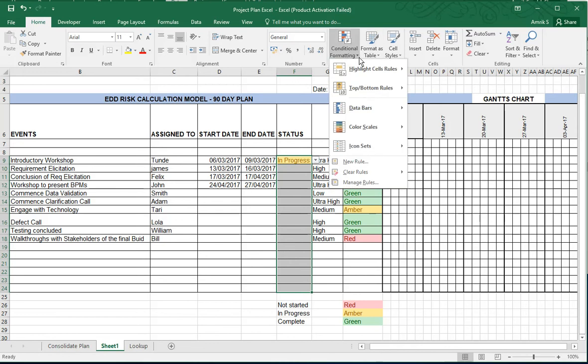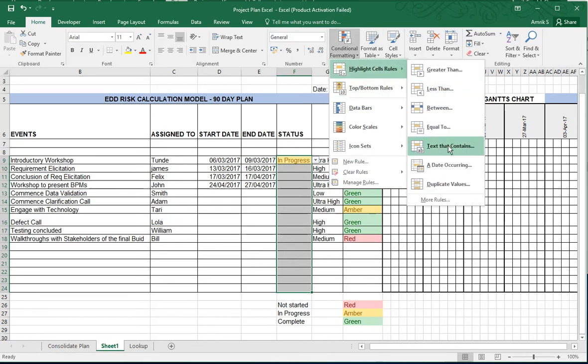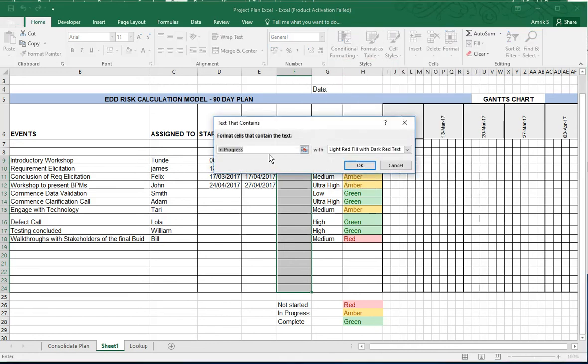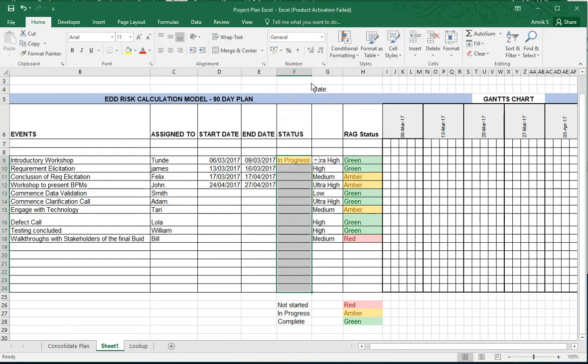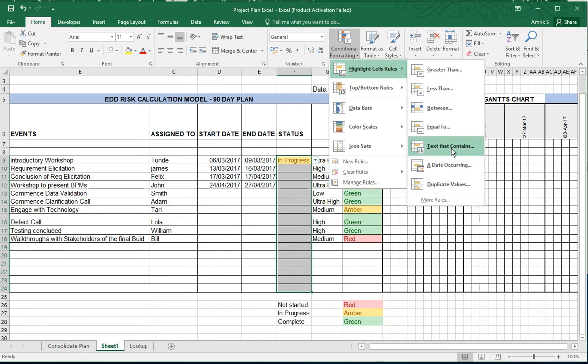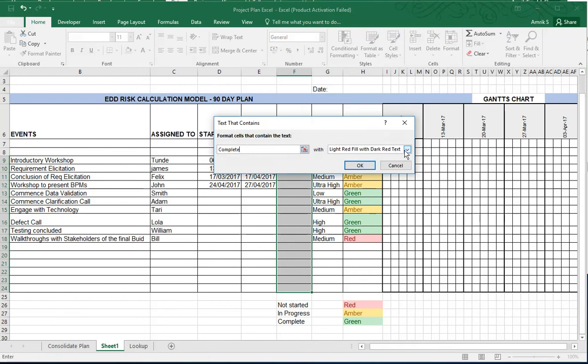And then you go back to conditional formatting cells text and you do In Progress, and that would be yellow because it's like amber. And then you do the same again for green, so Complete, meaning it's pretty much for green. And there you go.